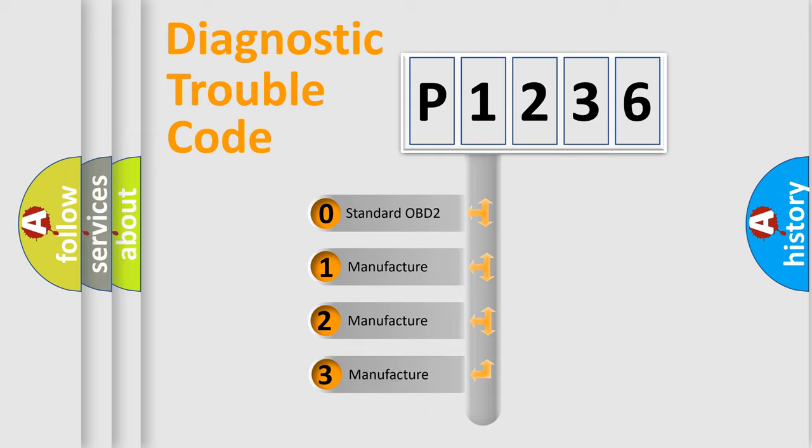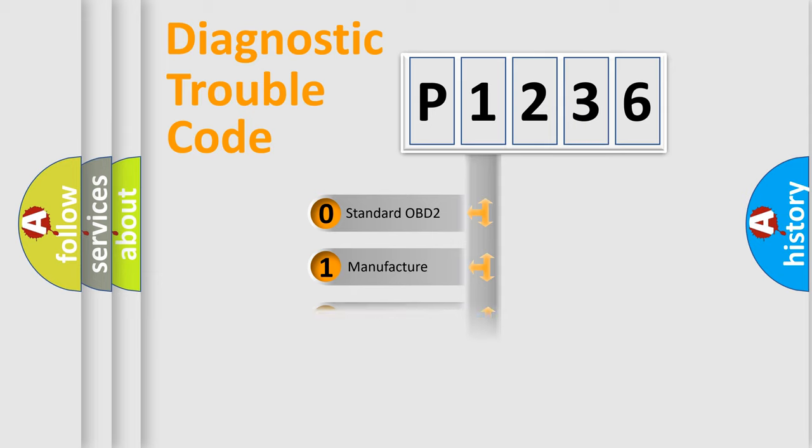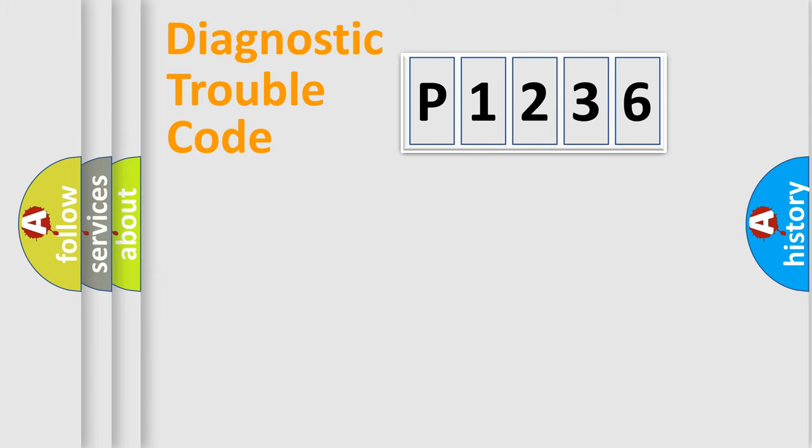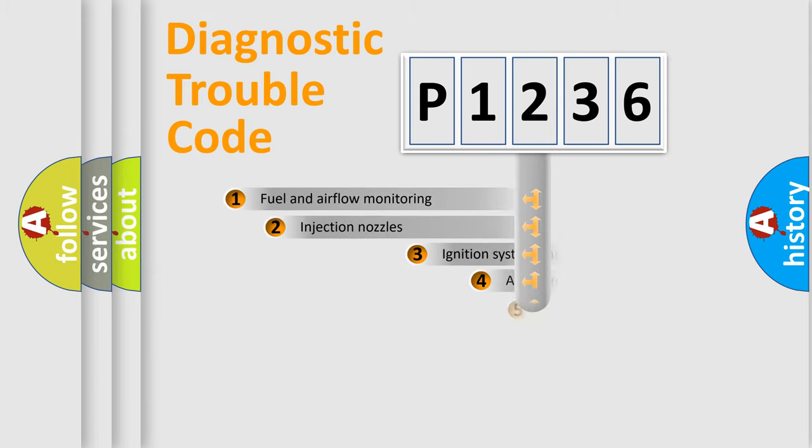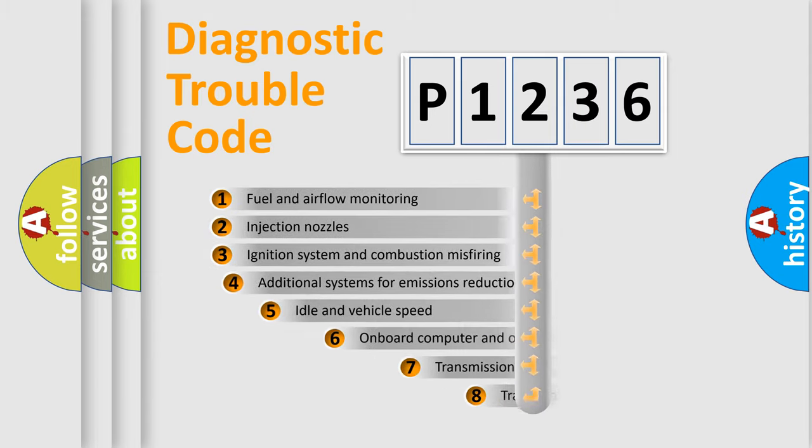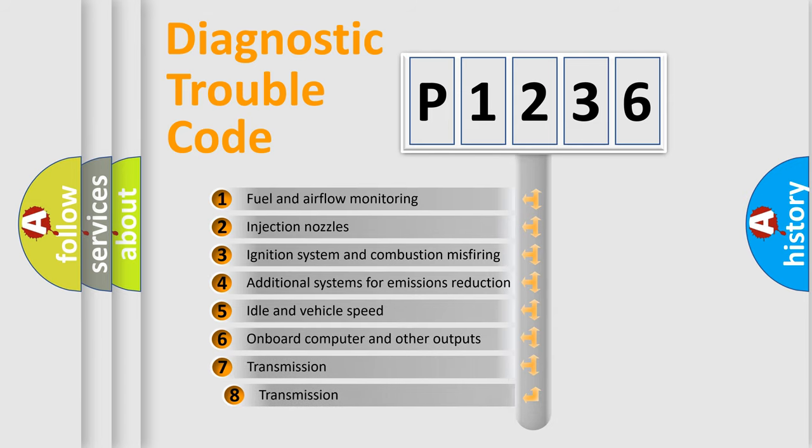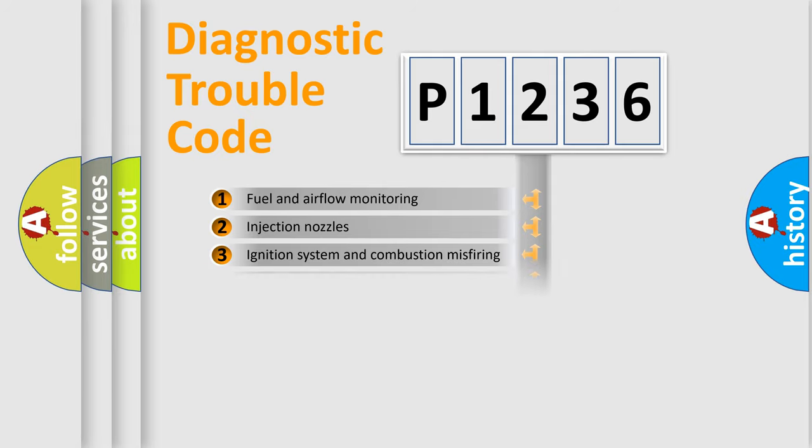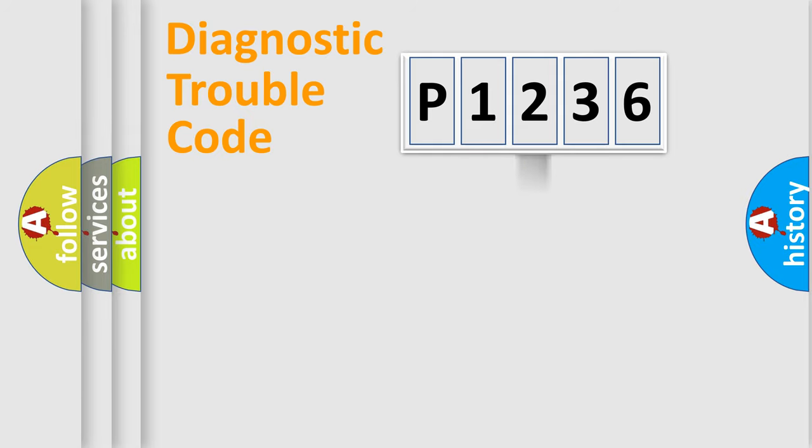If the second character is expressed as zero, it is a standardized error. In the case of numbers 1, 2, or 3, it is a more precise expression of the car-specific error. The third character specifies a subset of errors. The distribution shown is valid only for the standardized DTC code.